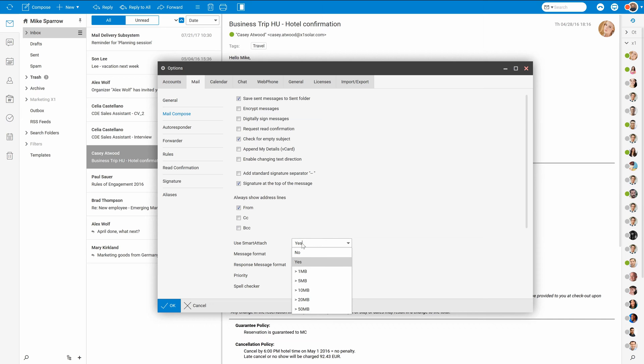While using SmartAttach, messages containing very large files as attachments will be sent with just a link to download this attachment from the server, allowing you to send really huge files. Those files are then stored in your files folder and a unique link is sent to the recipient.